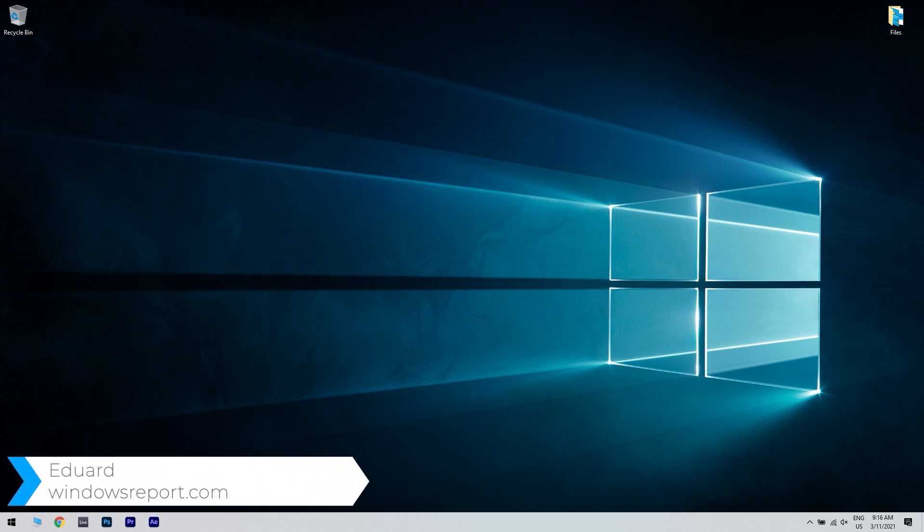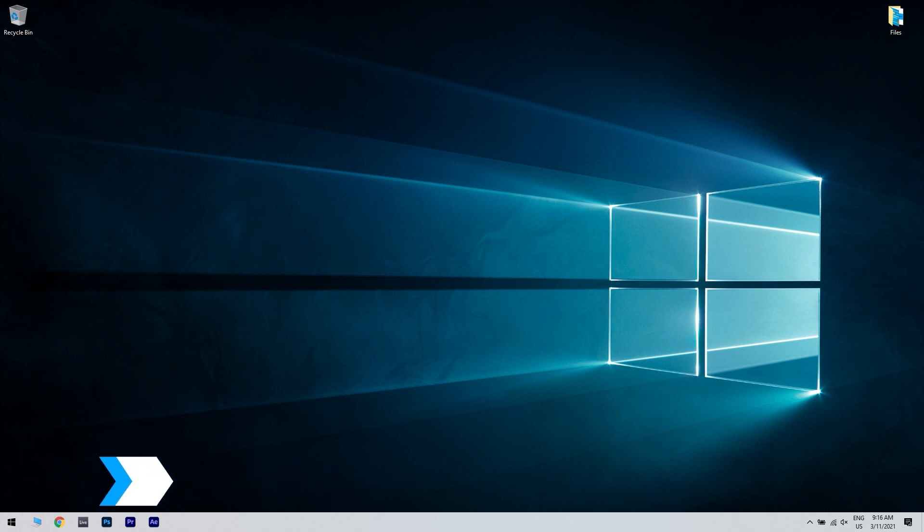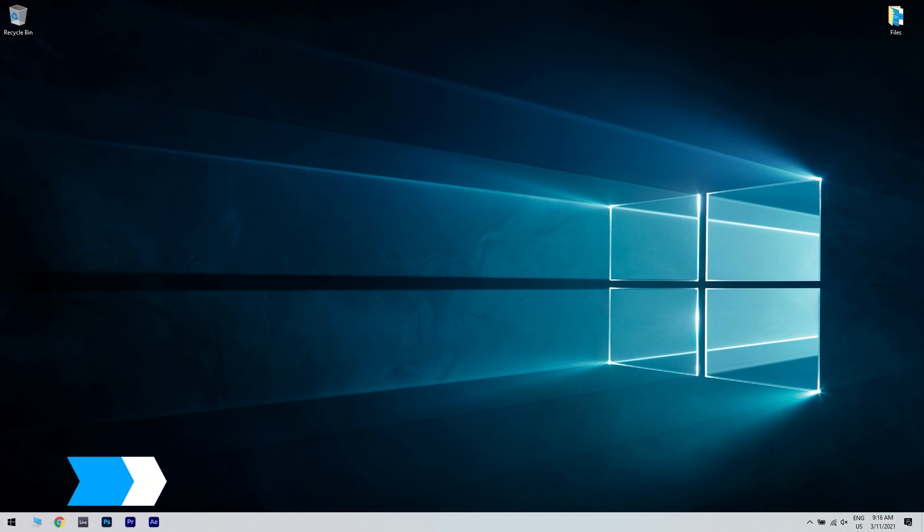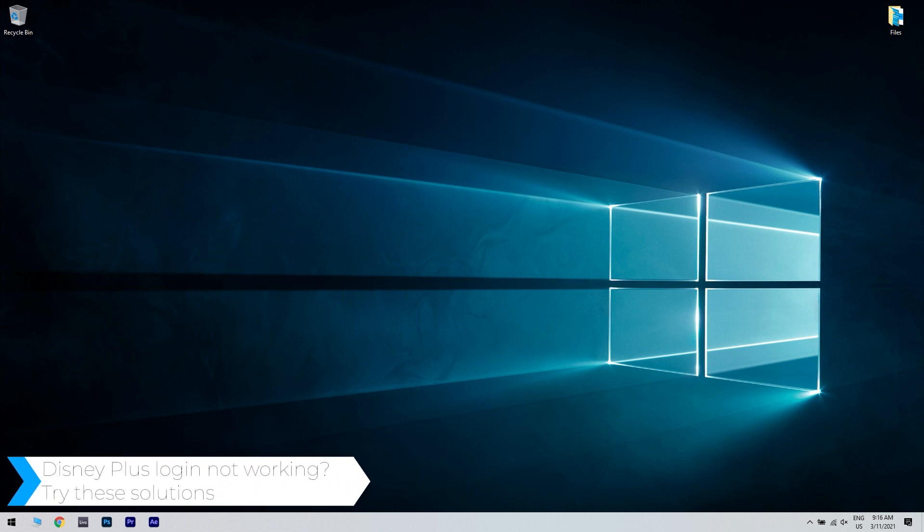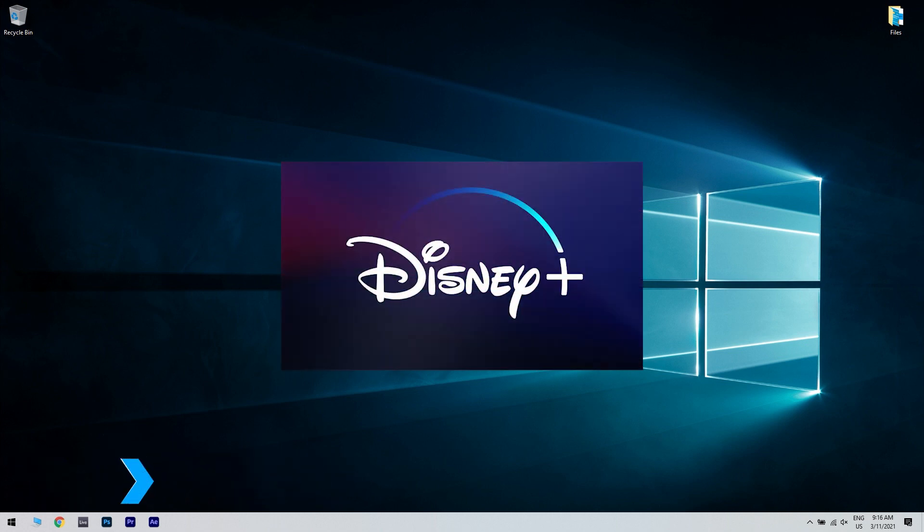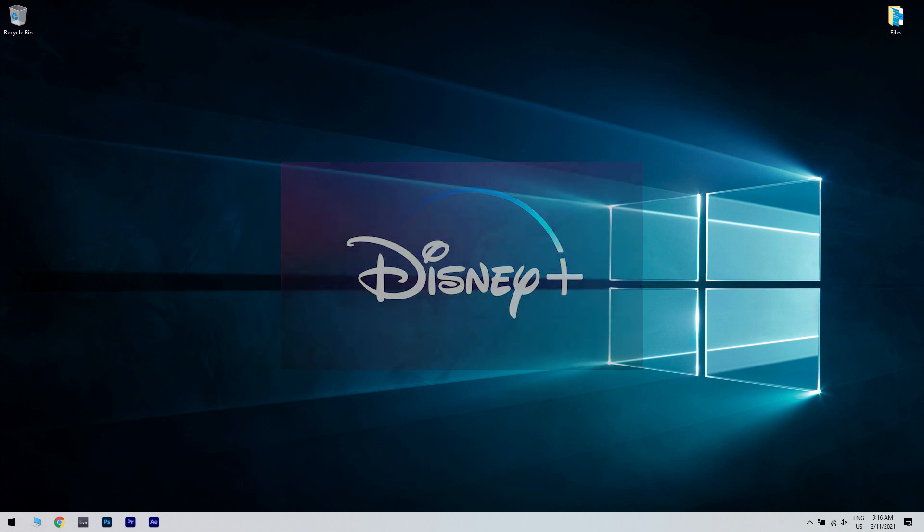Hello, I'm Edward and welcome to windowsreport.com. In this video, I will show you what to do if the Disney Plus login is not working. Disney Plus is an American subscription video on demand, over-the-top streaming service with millions of users worldwide. But despite its fame, many users reported issues with the Disney Plus login, where the dedicated button is greyed out and nothing happens when they access it.